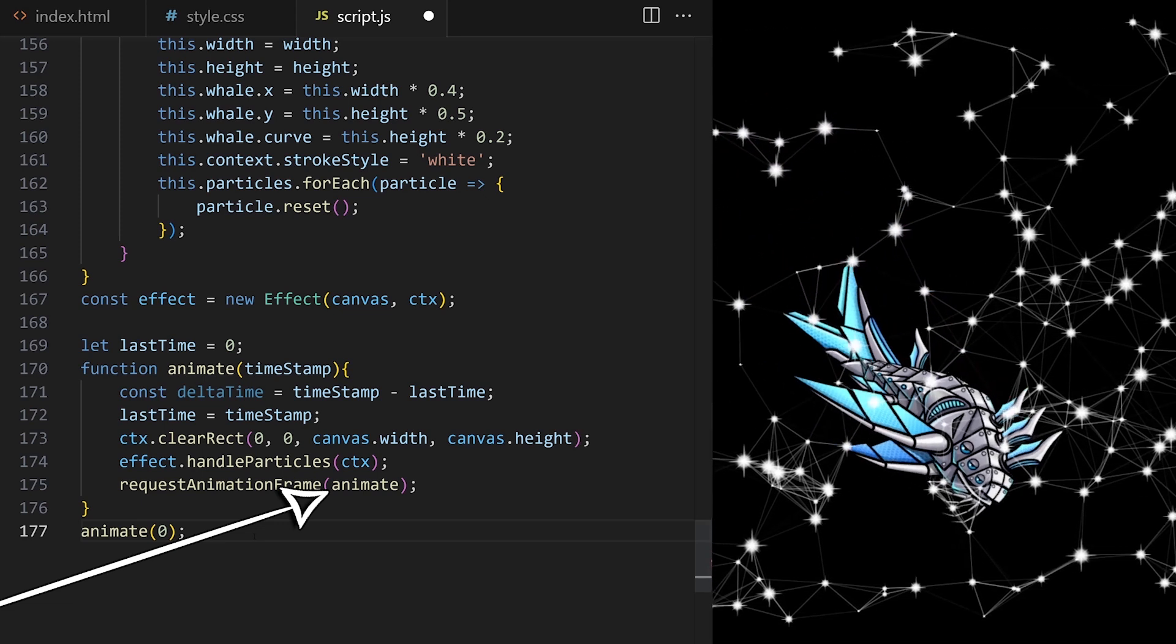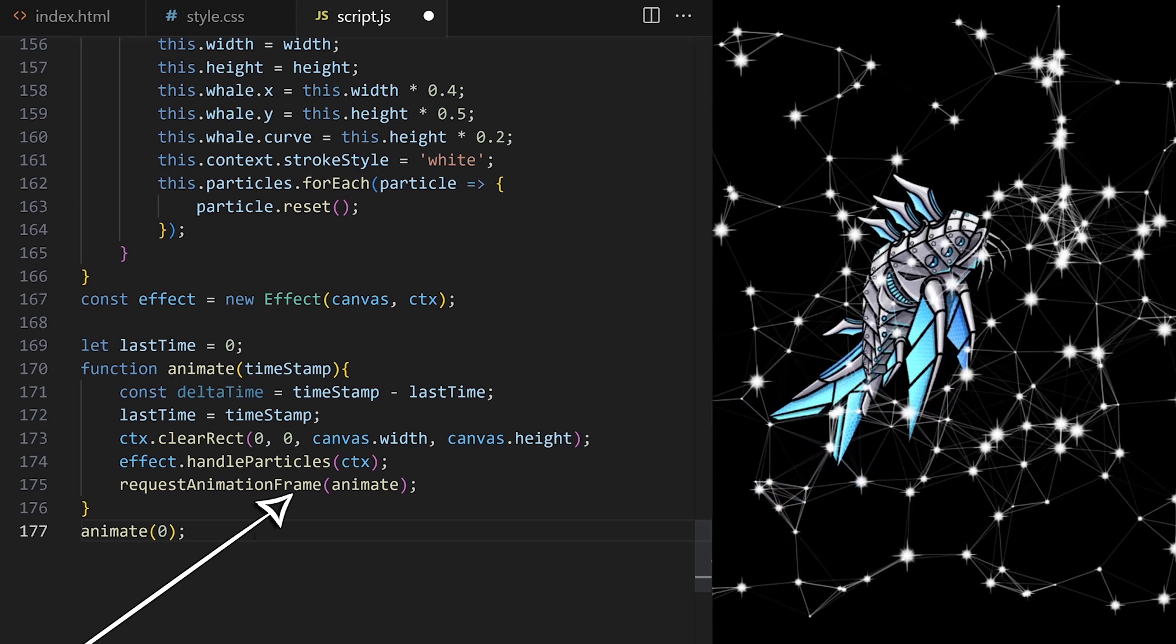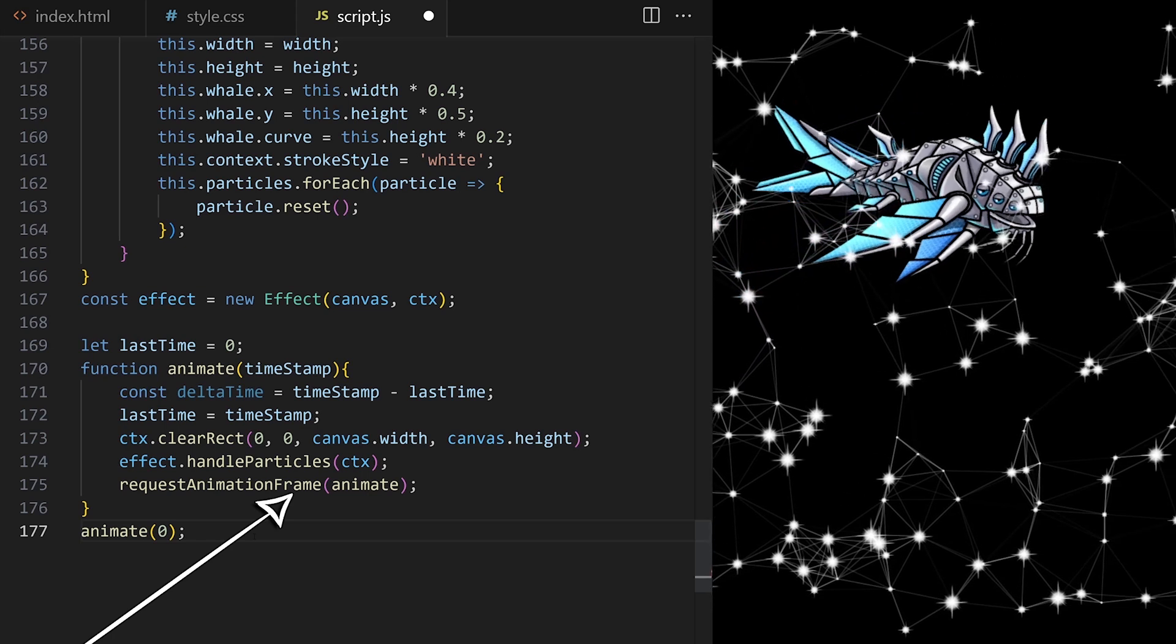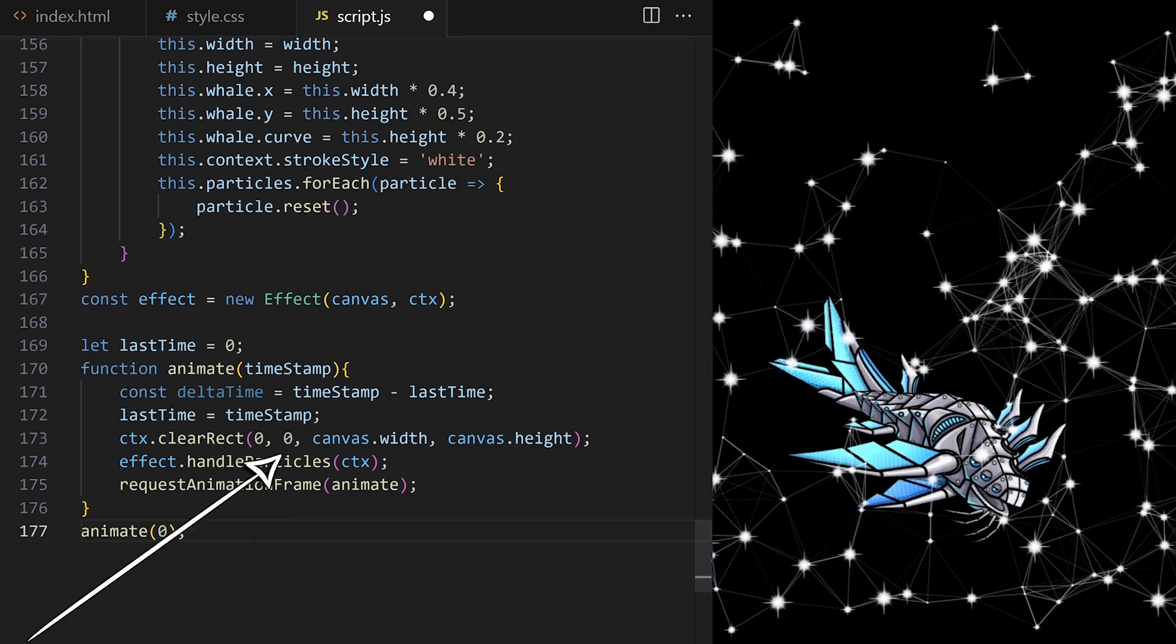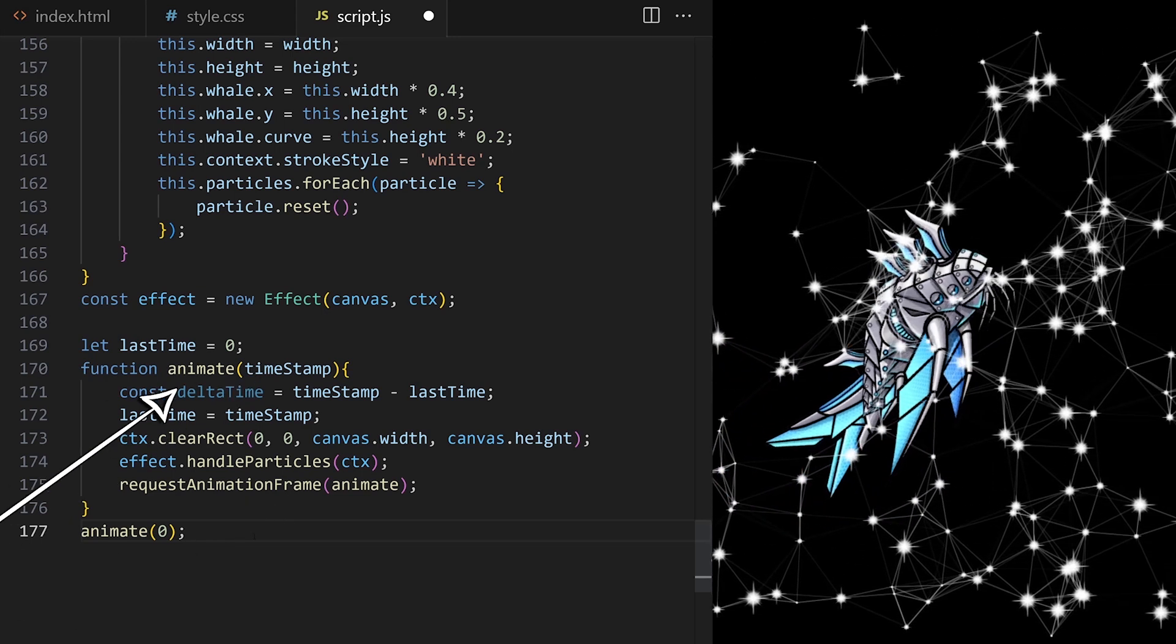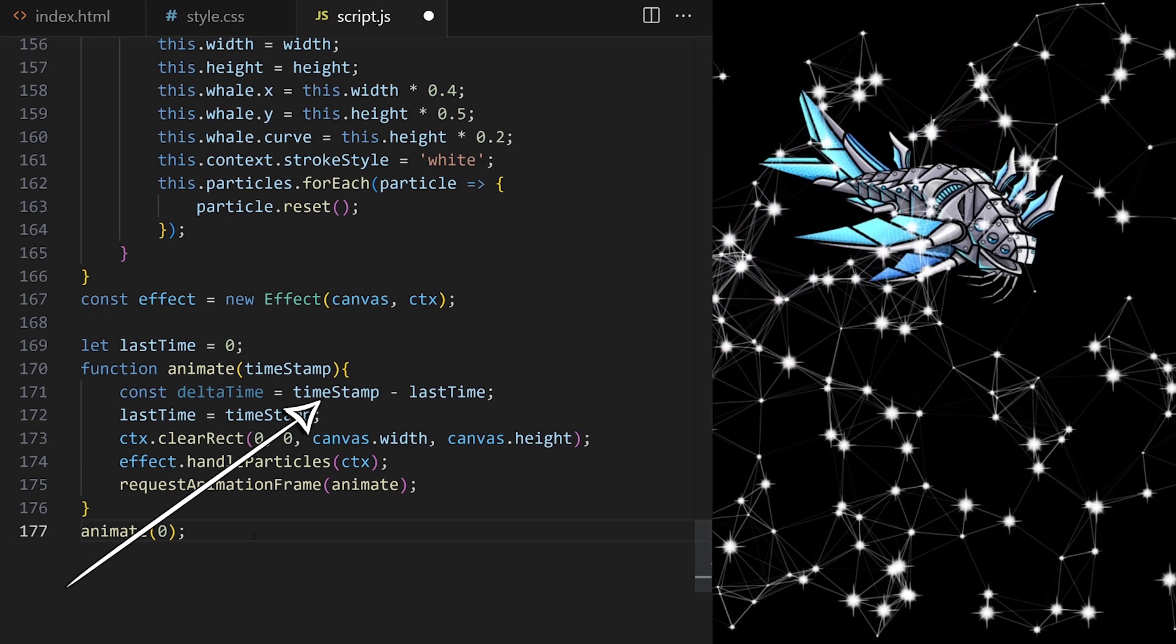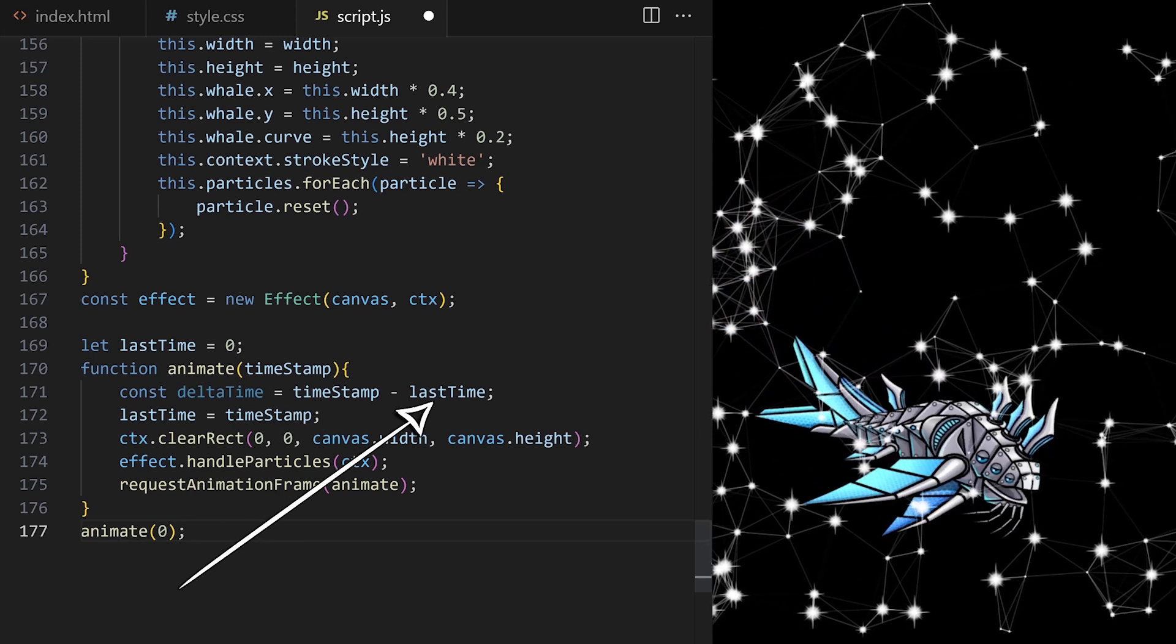So for every animation frame, requestAnimationFrame method is auto-generating a timestamp value, which simply gives us the number of milliseconds since the first loop started. We are giving it a variable name timestamp and we are using it to calculate delta time, the difference in milliseconds between the timestamp from this animation loop and the timestamp from the previous animation loop.